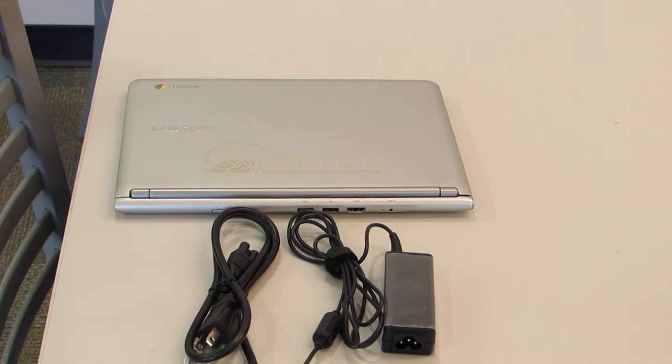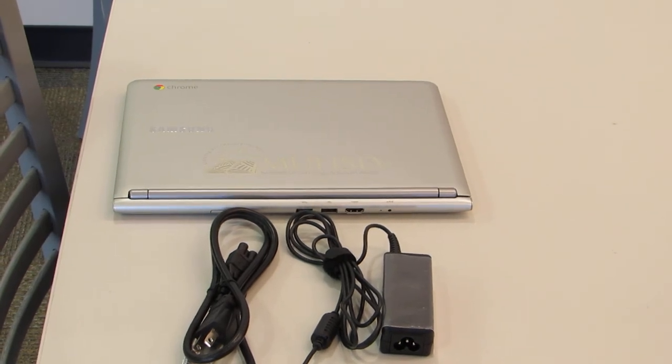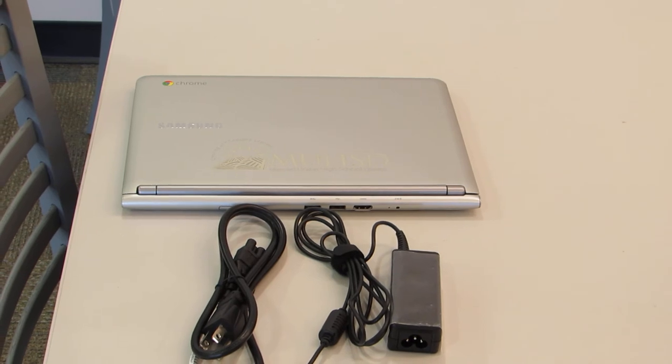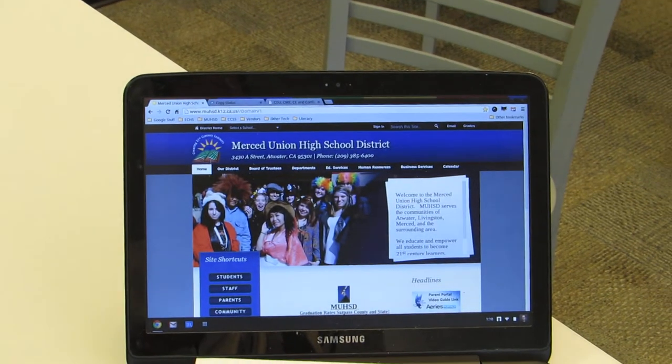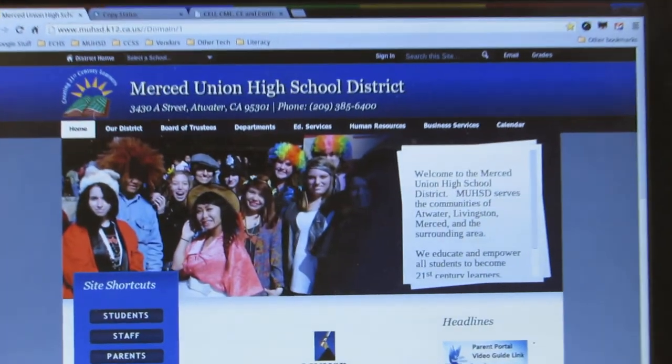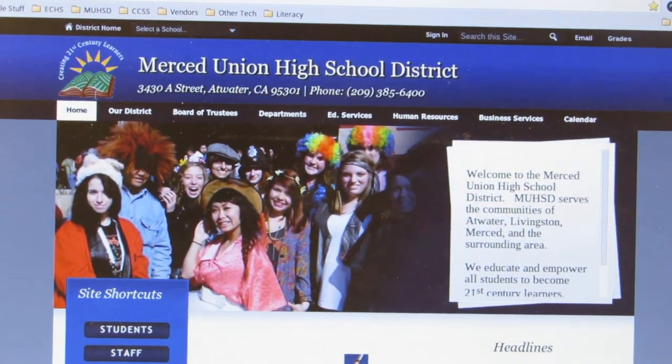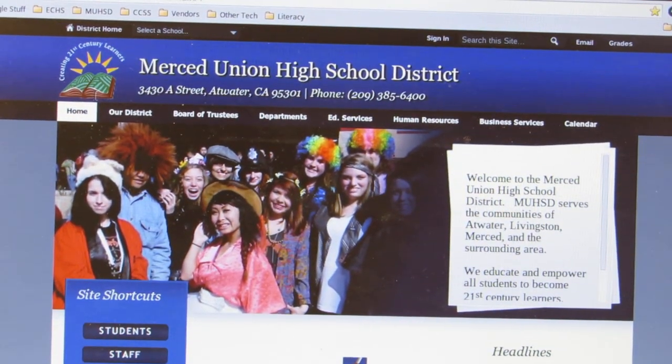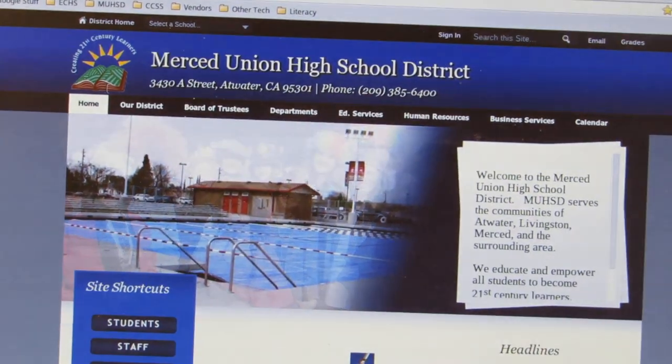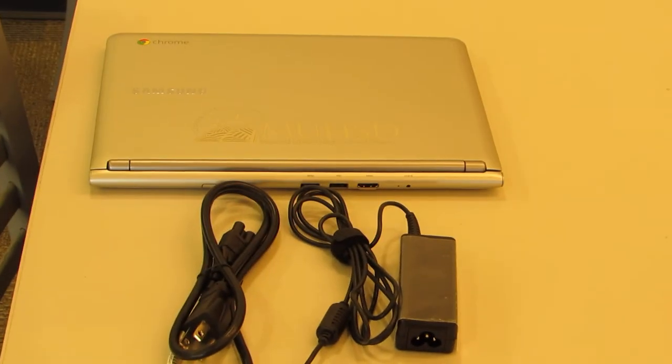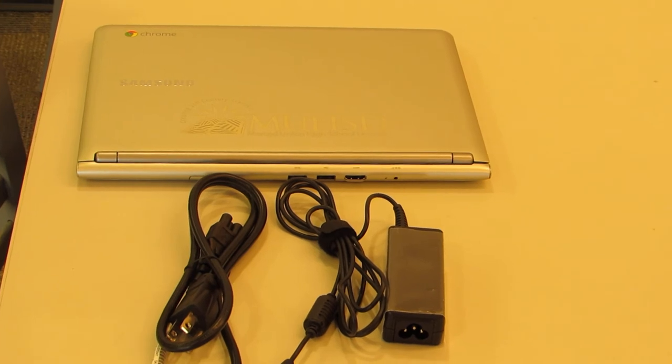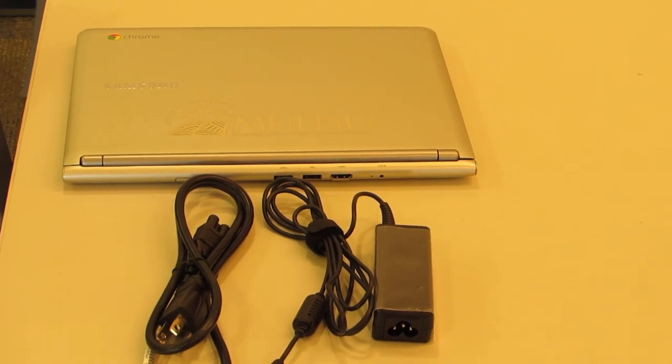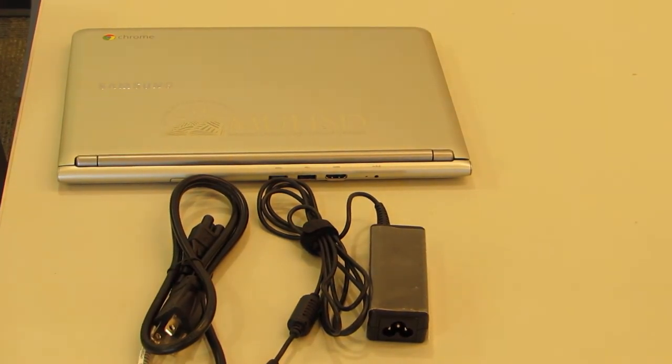You also need to remember that the Chromebook is the property of the Merced Union High School District. So anything you do on this Chromebook must comply with the rules set out by the district and the school. When you're using school devices, whether it is the Chromebook or the wireless system on your phone, you are subject to school rules and you must comply with them.